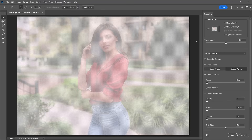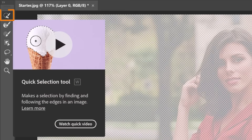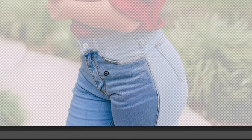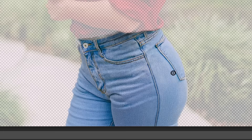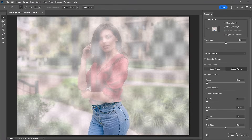You can make selections in several ways in the Select and Mask workspace. For smaller objects like an article of clothing, I recommend using the Quick Selection tool. Simply click and drag over the image and Photoshop will automatically find the edges and expand the selection to match.